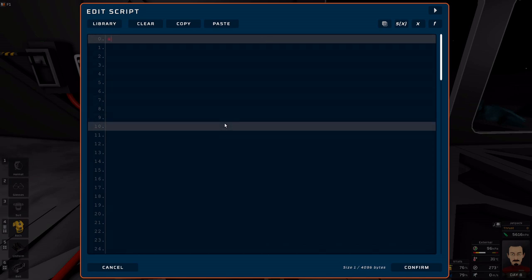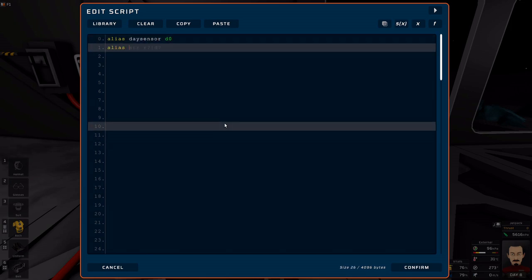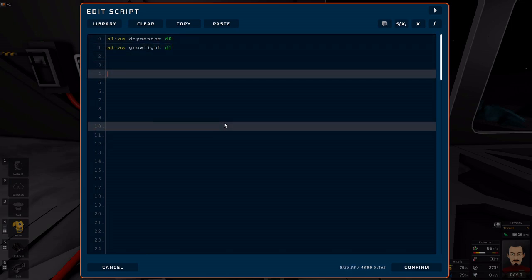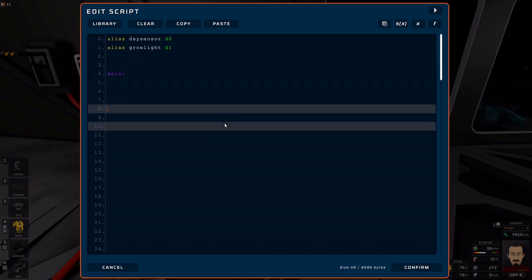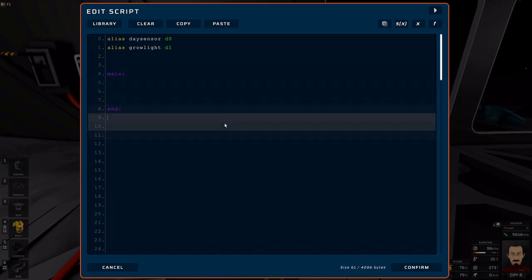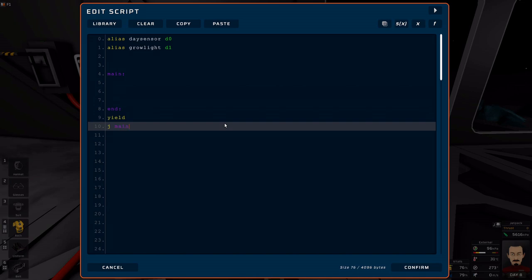Before I go too far, I want to go ahead and alias my daylight sensor and alias my grow light. I'm going to go ahead and make my main, my end, my yield, my J main. I'm just going to be different this time because I'm used to doing it this way.